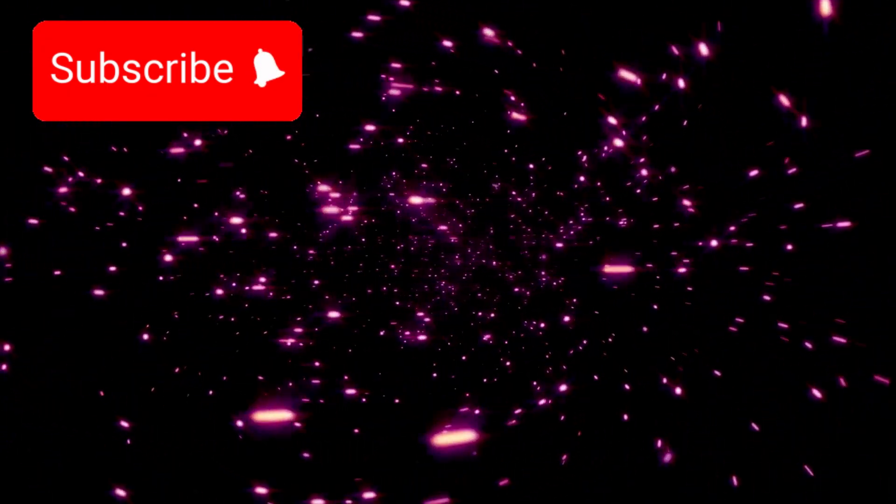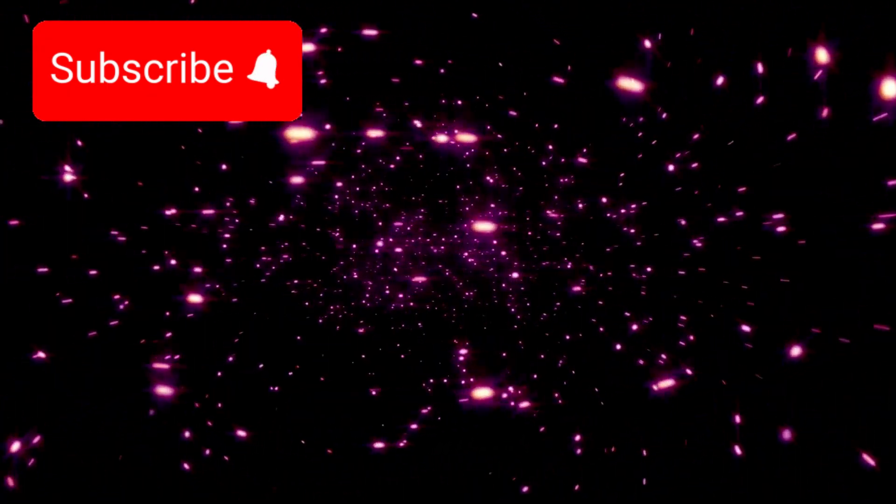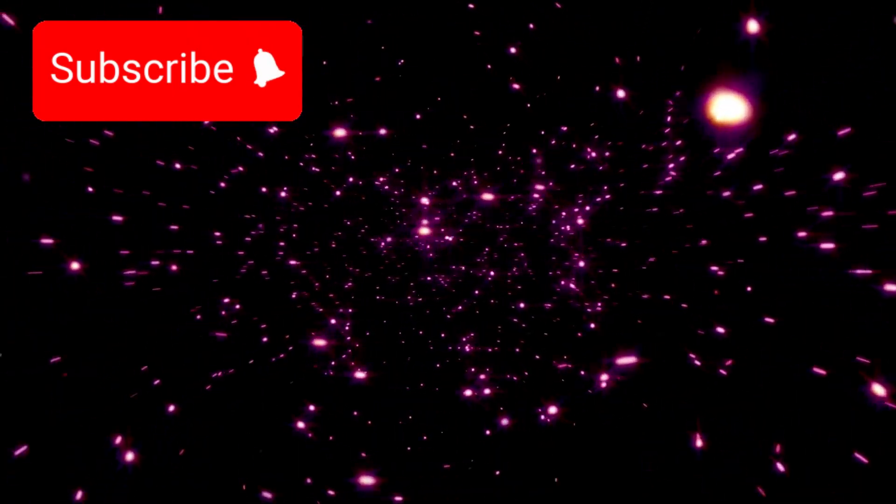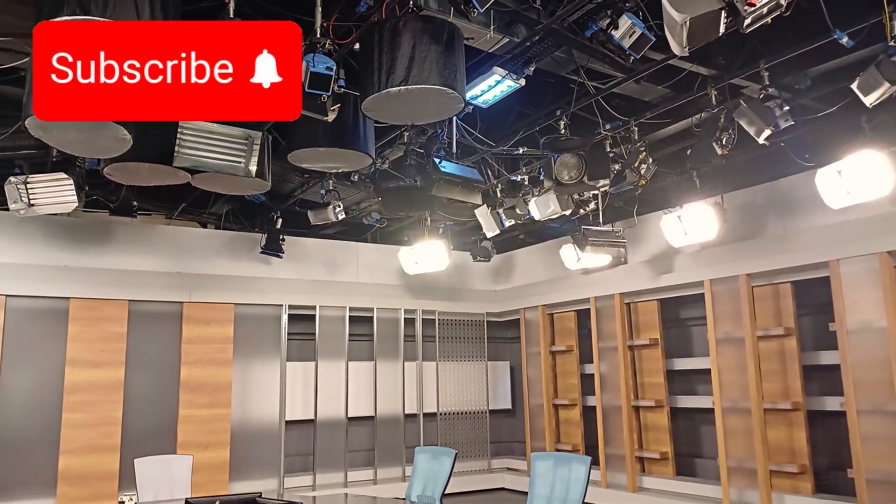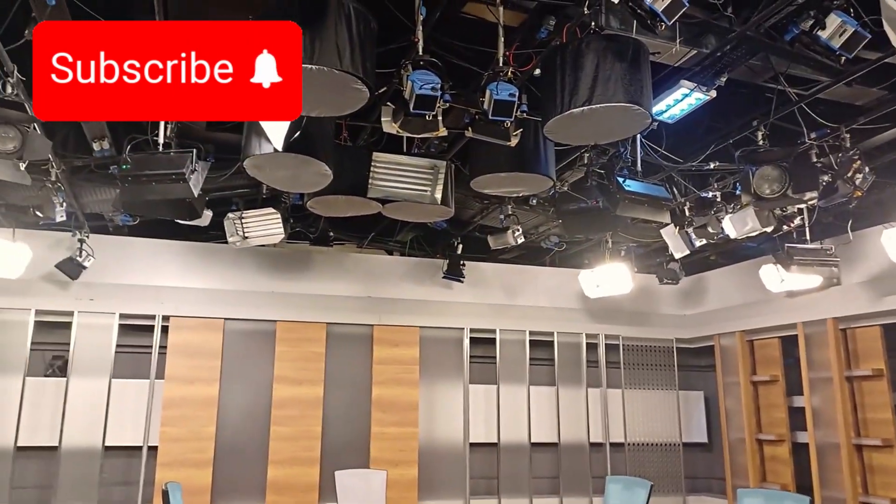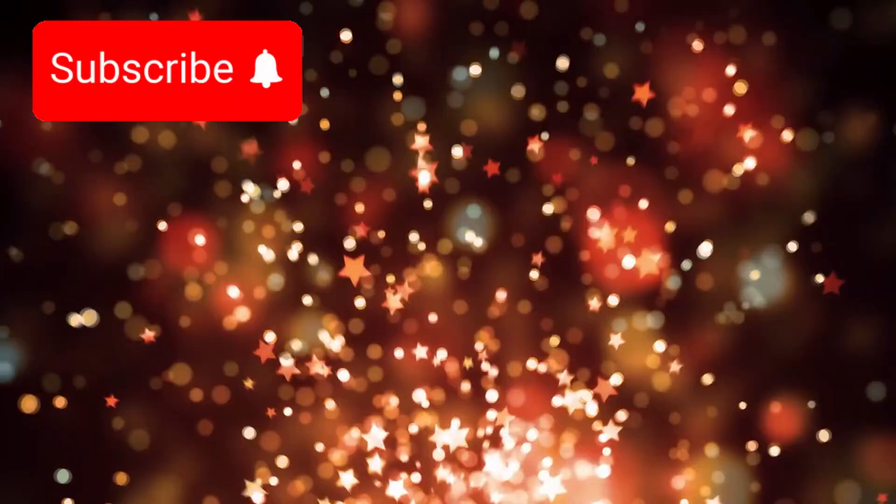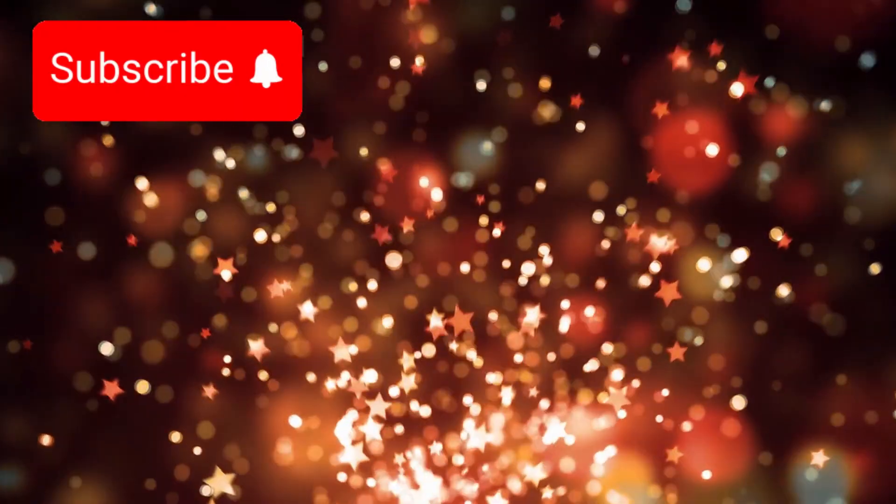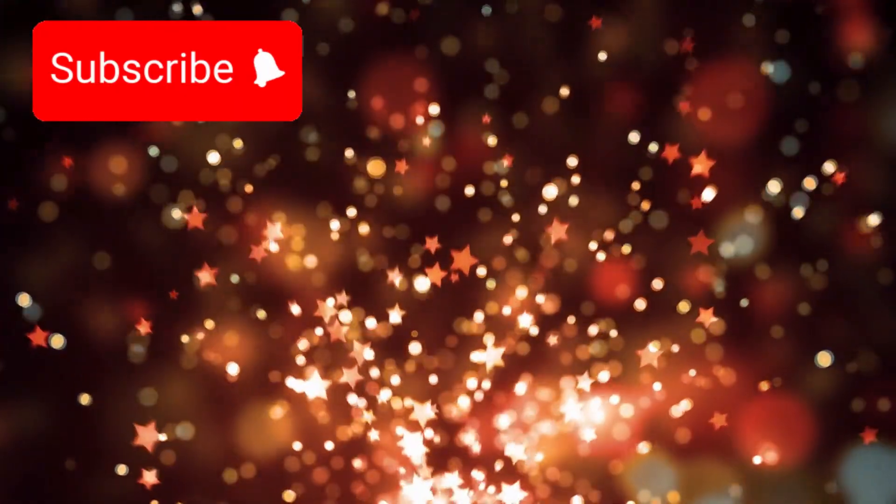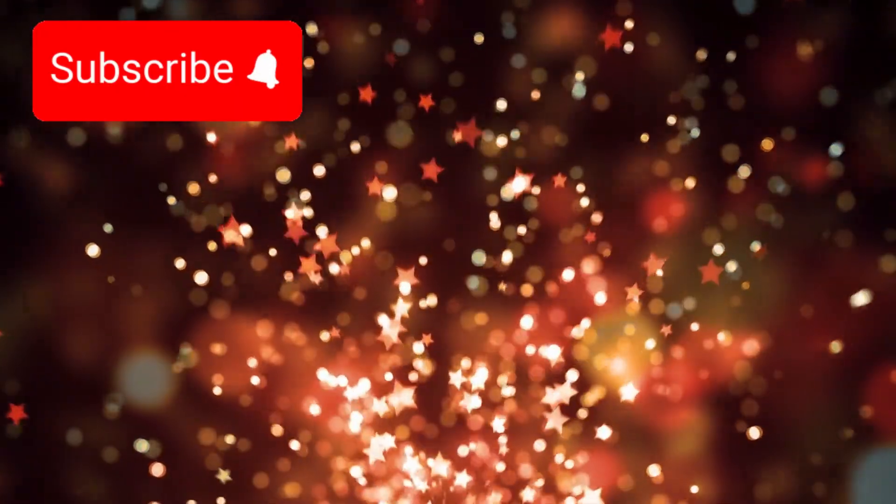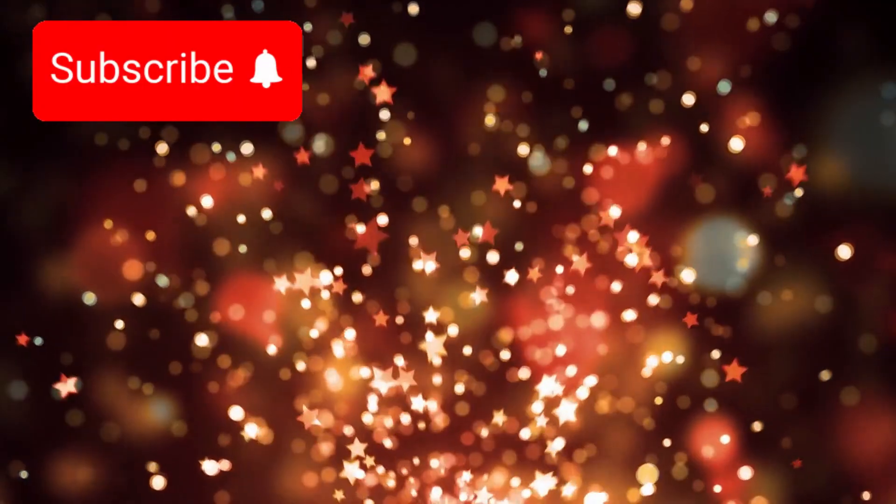Stand somewhere else in the cosmos, and the observable universe would look different. Vastly overlapping with ours, yet never identical. Entire galaxies exist that you will never see, not because instruments fail, but because physics forbids their light from ever reaching you.